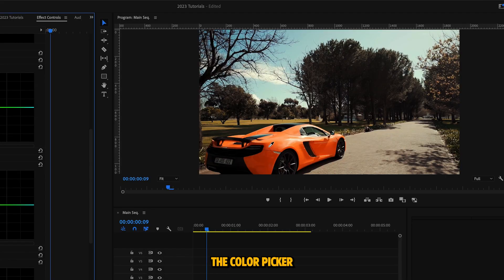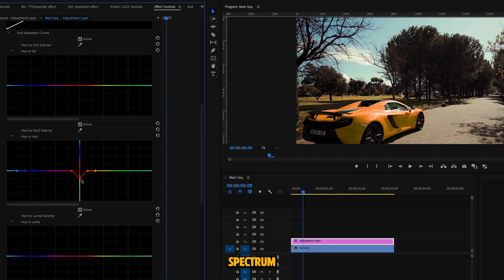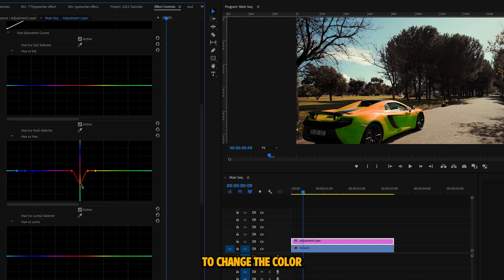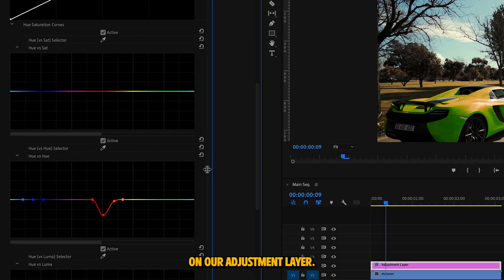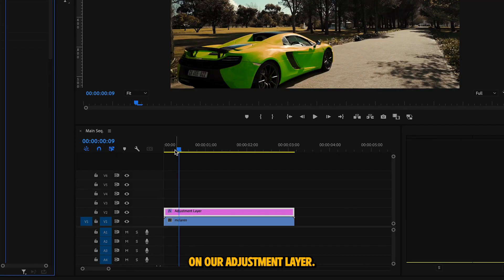We're going to use the color picker to select the color that we want to change. We can use these points on the hue spectrum to change the color of the car. You'll notice there's no keyframe option here, which is why we did it on our adjustment layer.